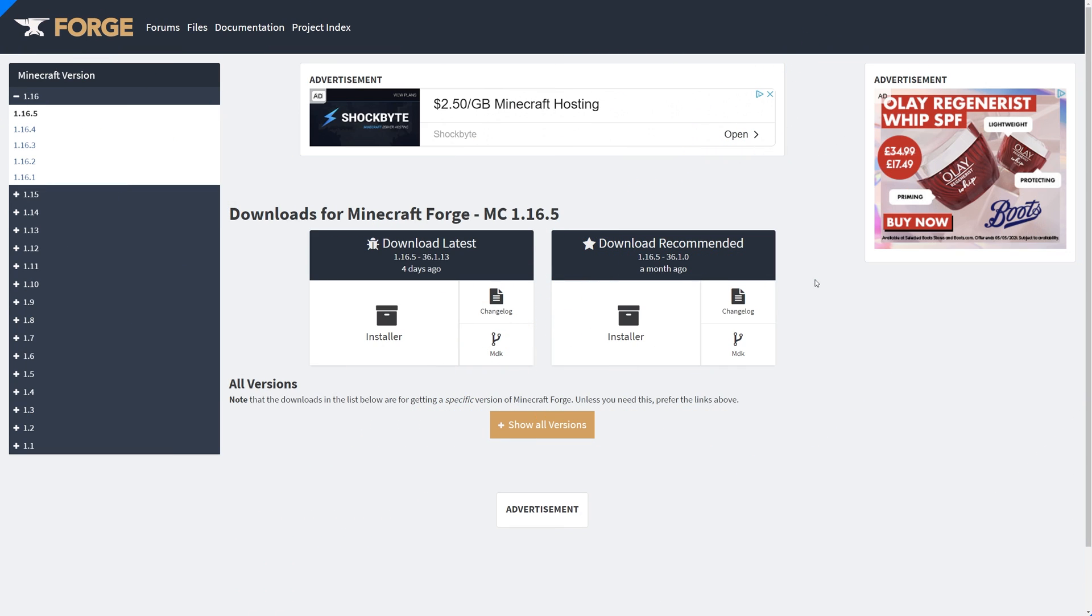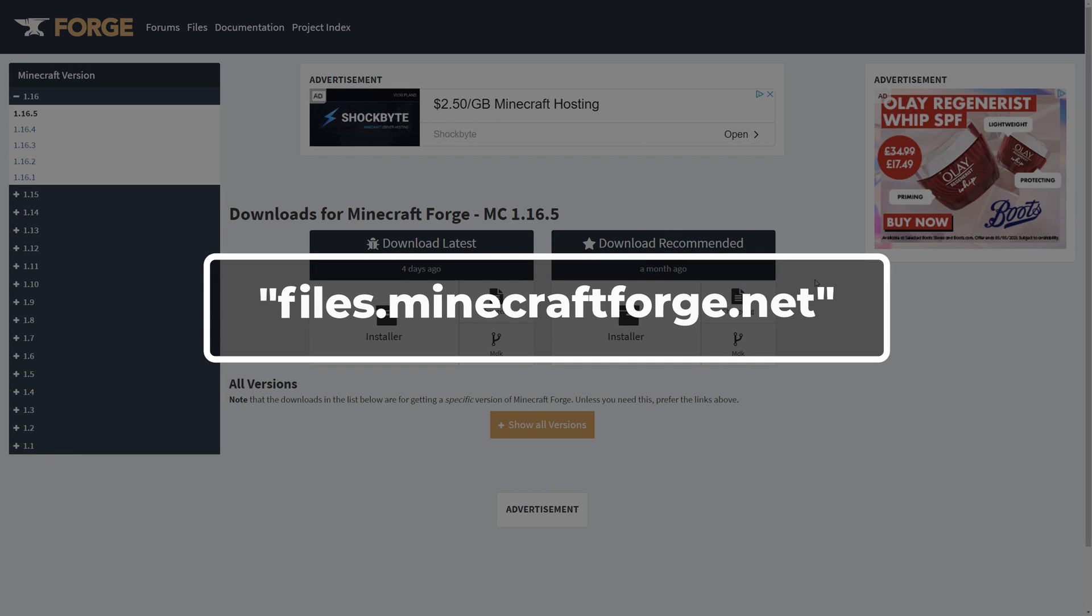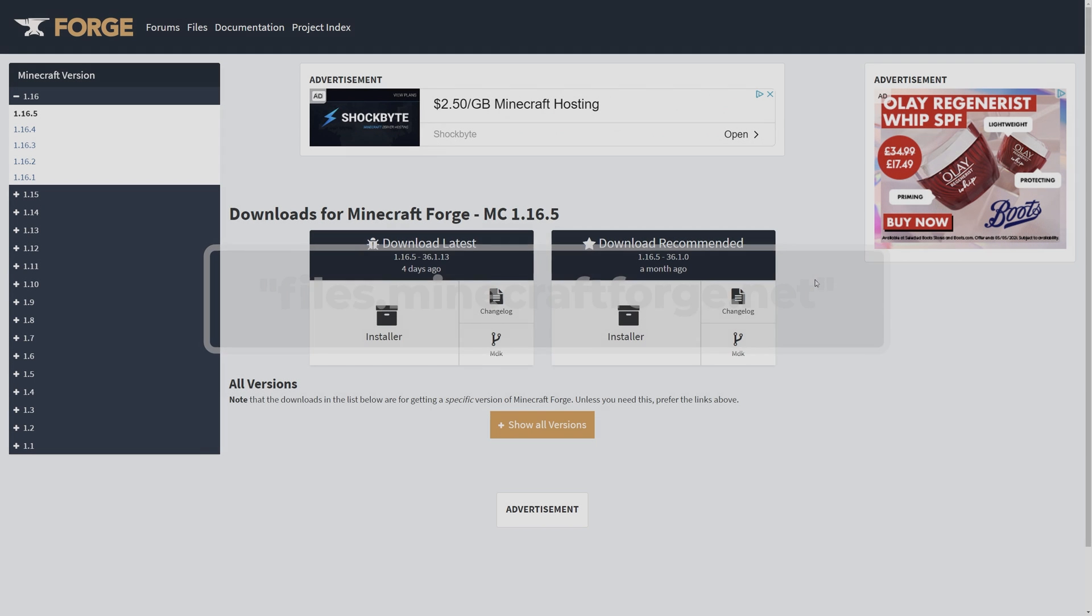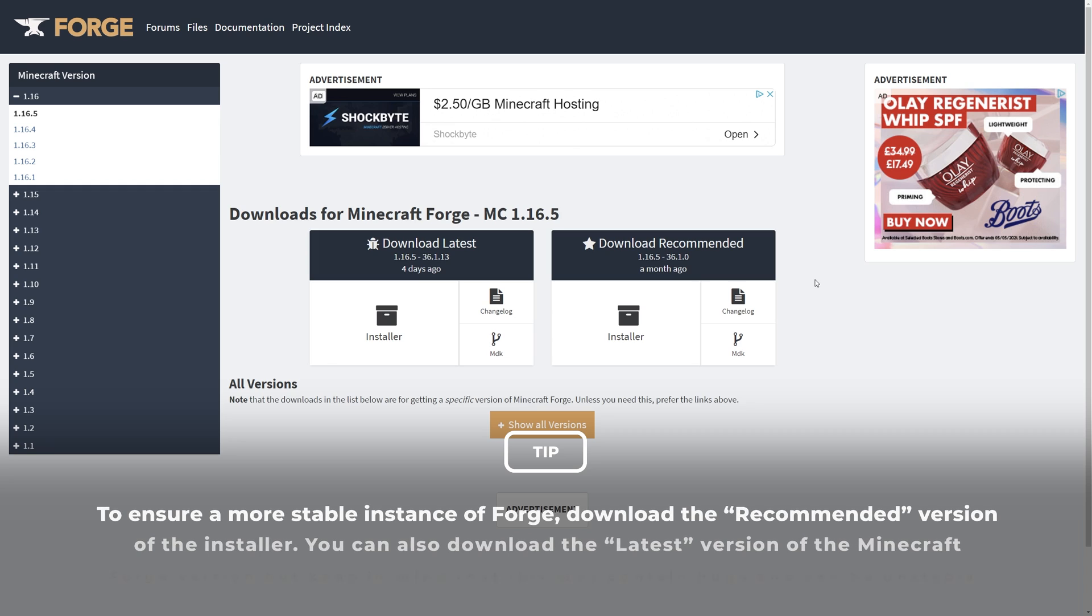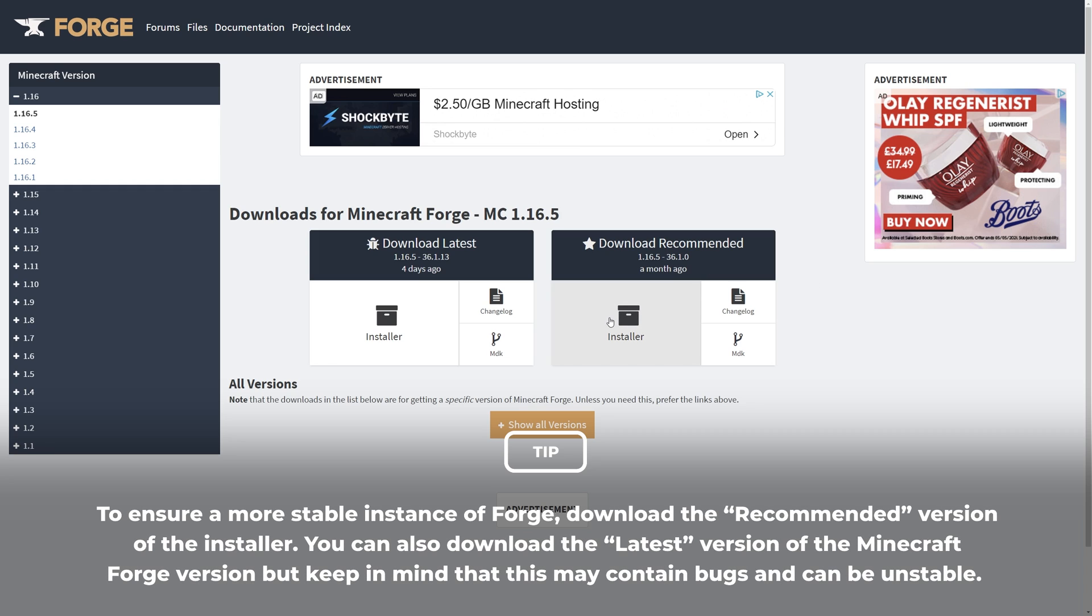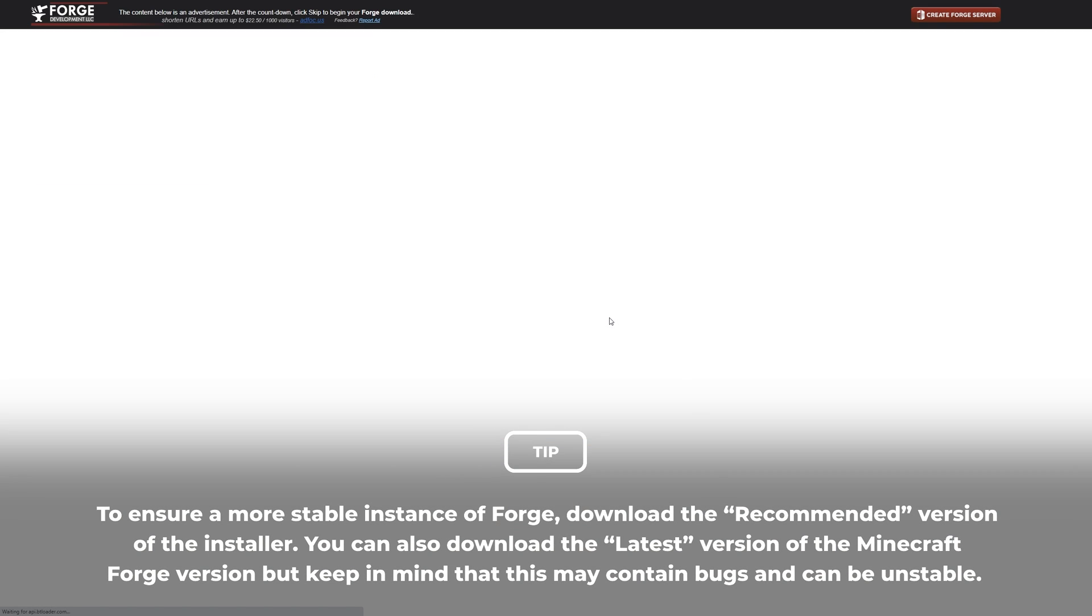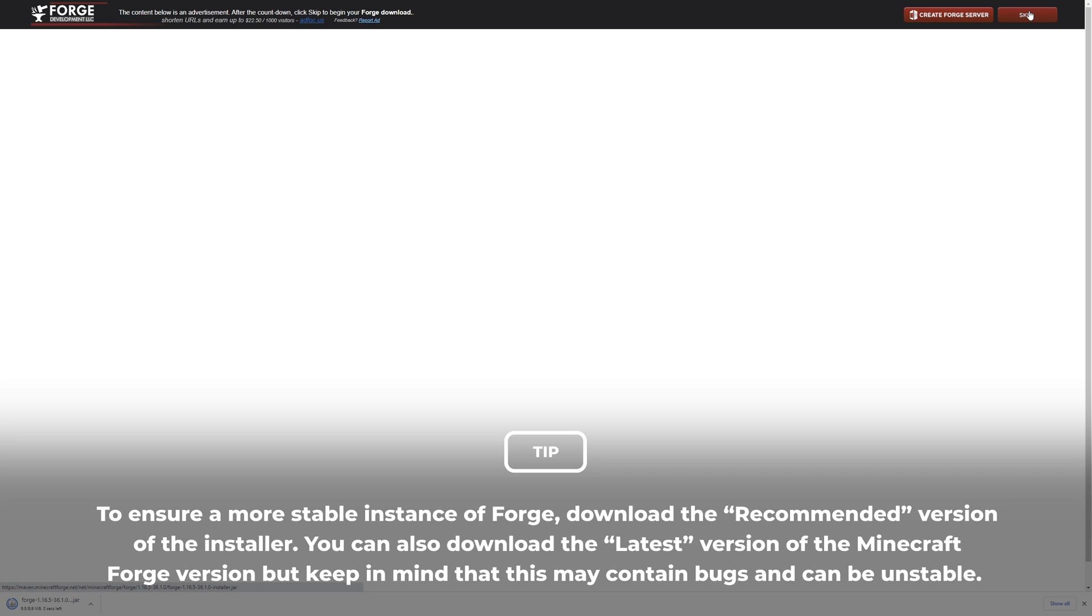To get started let us download the installer for your desired version of Forge. Head over to files.minecraftforge.net which will also be linked in the description. Download the installer for the version of Forge you want. You can find the other available versions on the left. For this tutorial I'll be downloading Forge for Minecraft 1.16.5.